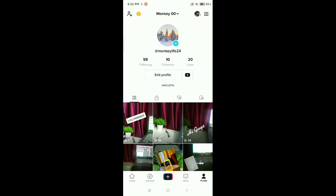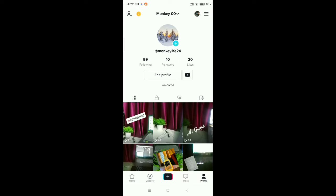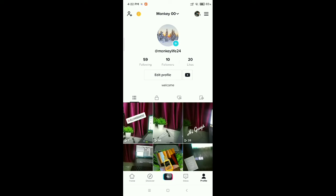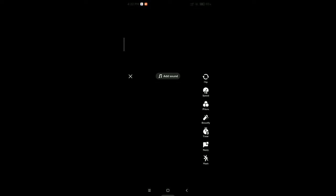Now you can see this is my TikTok profile. I want to add a sticker in my TikTok video, so for that I just click on the bottom plus icon in the middle.